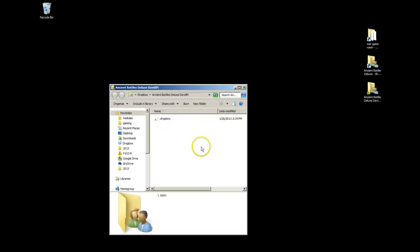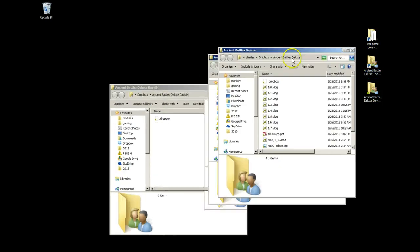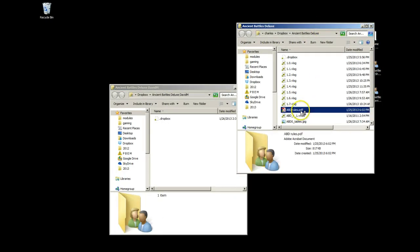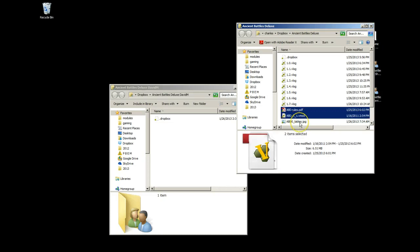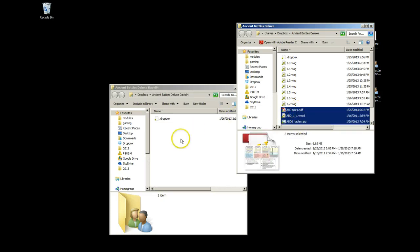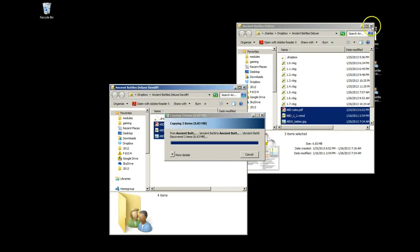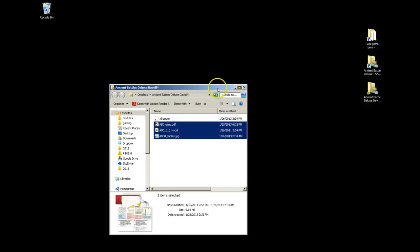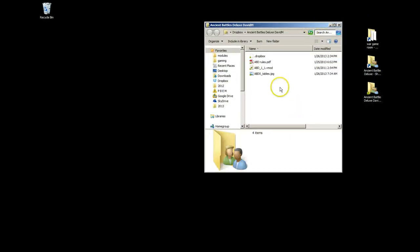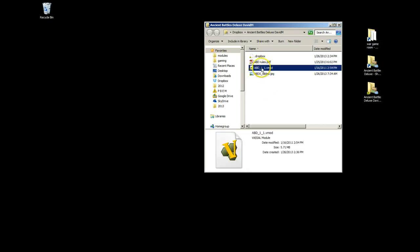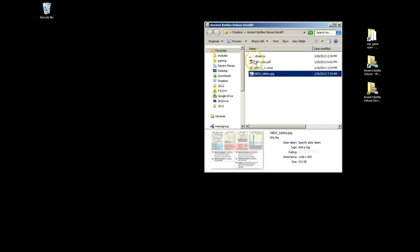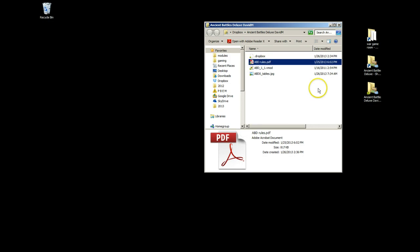Now we didn't do anything so it didn't record the Vassal log. But you can share documents — I'm going to go ahead and put the rules in there for him from another game I'm playing, the Vassal module itself, and a player aid. That way when he opens up the Dropbox folder he'll see most of the information he needs, so we're all using the same Vassal module and the same rules set. And that's it.